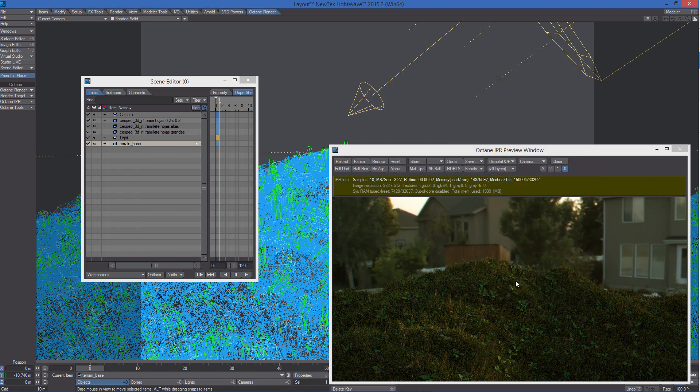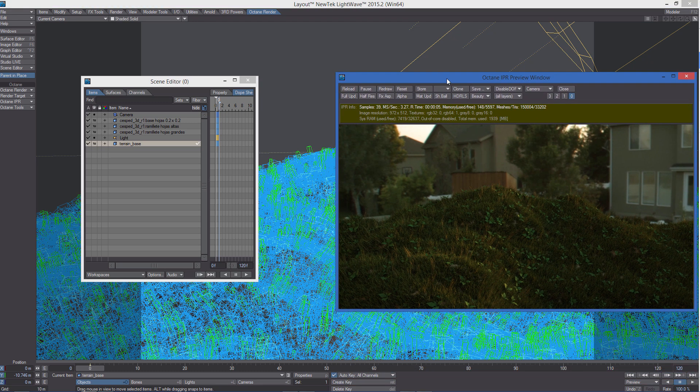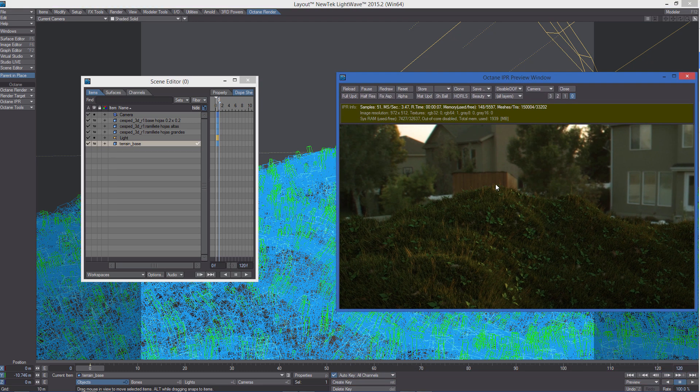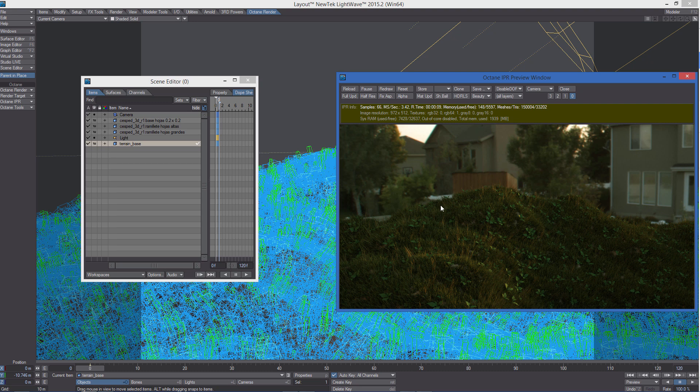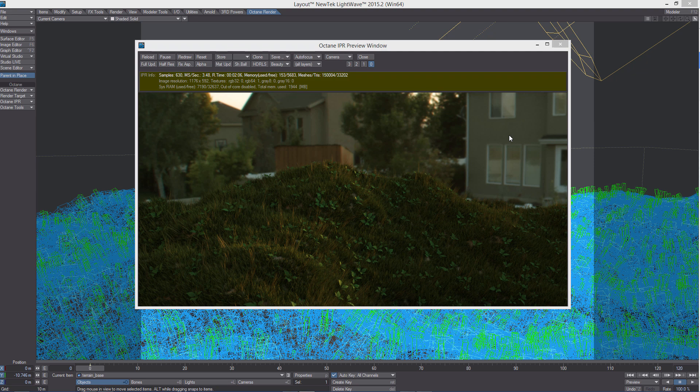Now we have the same result as we had before, but we got rid of those source objects in the render. Instancing in LightWave is really a very powerful feature and it's really well integrated with Octane render. So have fun with it and thanks for watching.